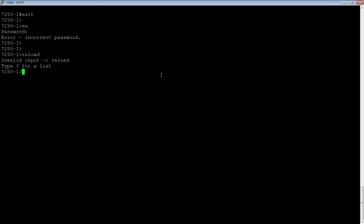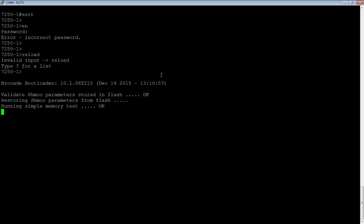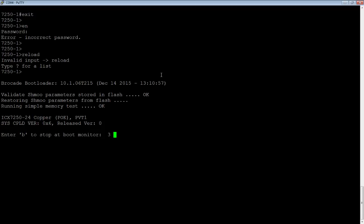So we are going to quickly power cycle that device. And then it's going to come up and tell you to press B to go to boot monitor. There it is. Enter B to stop at boot monitor.